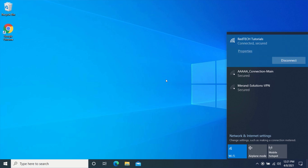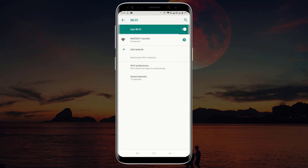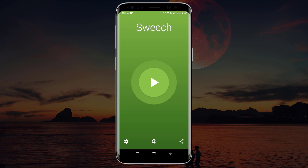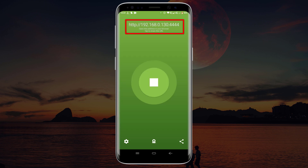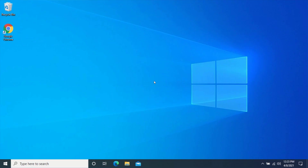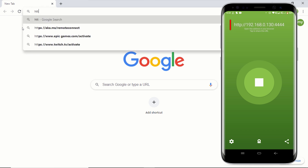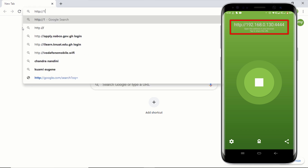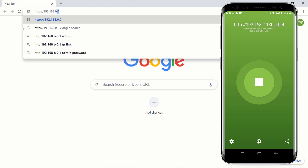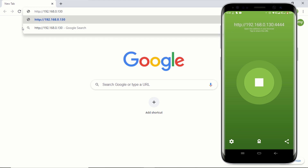After connecting your PC and your phone to the same network, go back to your phone and return to the Switch application. Now click on the play button in the middle of the screen. Click on allow and this will generate a URL with an IP address. Now go to the device on which you want to transfer the files to. On your computer, open your favorite web browser and type the URL shown on the Switch application. Make sure to type it just the way it is displayed in the app. After typing the URL into the address bar, press enter.